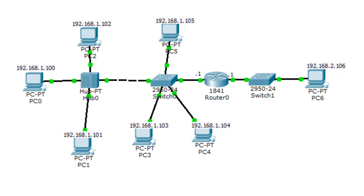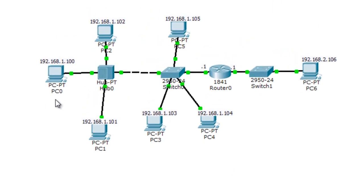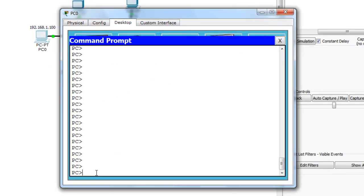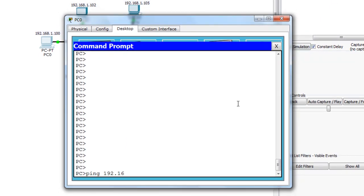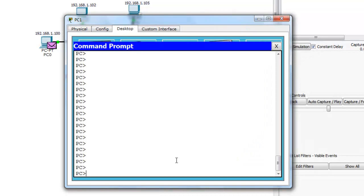So what I'm going to do right now, I'm going to go to simulation mode. I'm going to go to PC0 and send a ping from PC0 to PC2, and I'm going to send a ping from PC1 to PC2 at the same time. You're going to see, maybe for the first time, how a collision occurs with two devices on a hub sending a ping at the same time. The IP address for PC2 is 192.168.1.102. Now I'm going to go to PC1 and send a ping from PC1 to PC2 — 192.168.1.102.